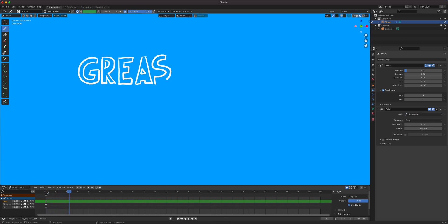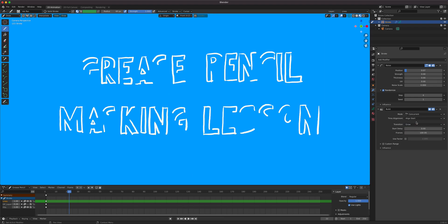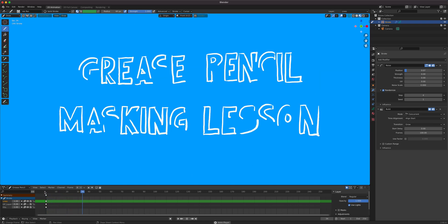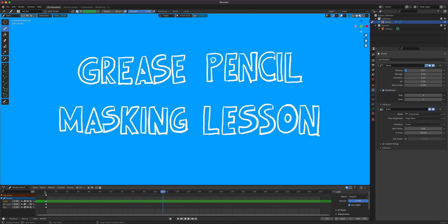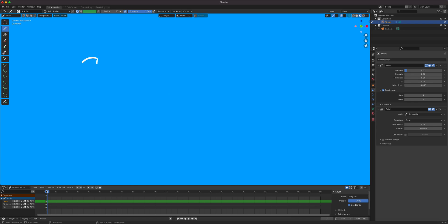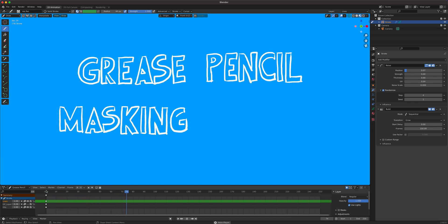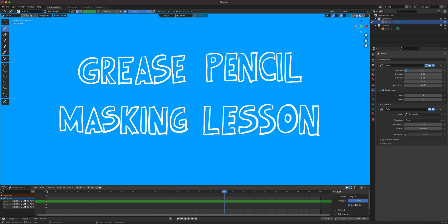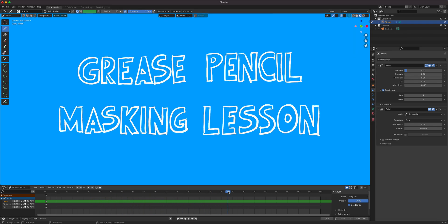If you want the whole thing built at once — like you blotted it all — change it to Concurrent, and here's the result. It's like you're an octopus with all the pens drawing everything at the same time. For our purpose it's going to be sequential and concurrent. Pretty simple, and you can use this for your 2D animation title work — like intro credits and outgoing credits. You can even add shading to your text. This is the noise and build modifier and how to make simple animated titles.